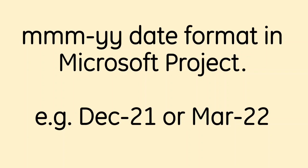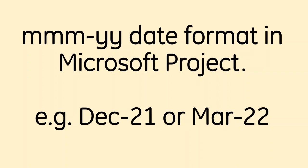Today we're going to look at how to display dates in month and year format in Microsoft Project. That's the MMM-YY date format. I recently did a video on how to display dates in this format in Primavera P6 and someone asked if it's possible to do the same in Microsoft Project. And yeah, it's possible.